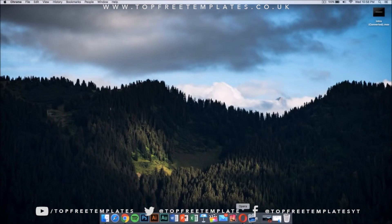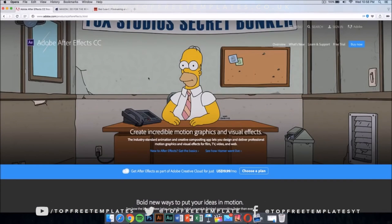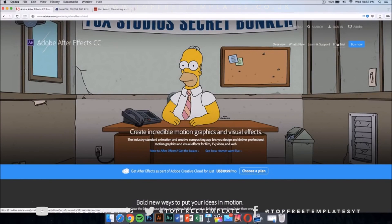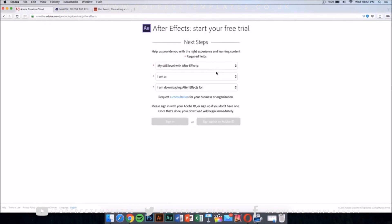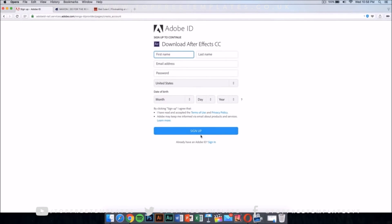The first application you're going to need is After Effects CC or CS6. This application costs money, but there is a way to get it for free legally — by downloading the free trial. Just click on the free trial and it should take you to a new page. Select your skill level, then sign up for an Adobe ID if you don't have one, and it will download the application automatically.